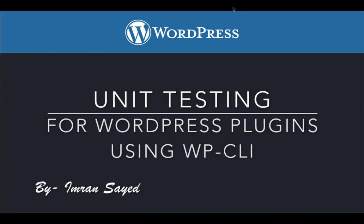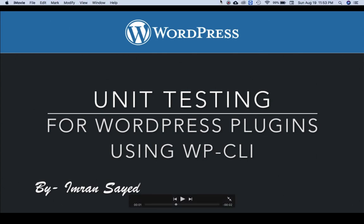My name is Zimran and in this tutorial series we're going to learn about a very important topic called unit testing for WordPress plugins, and we're going to use the WP-CLI for that. Okay, so let's begin.